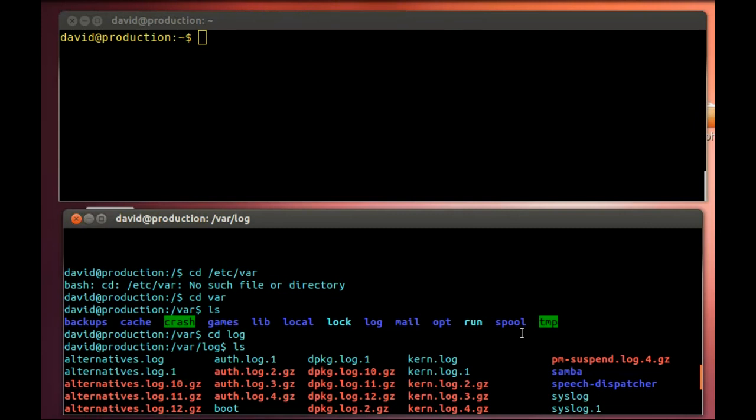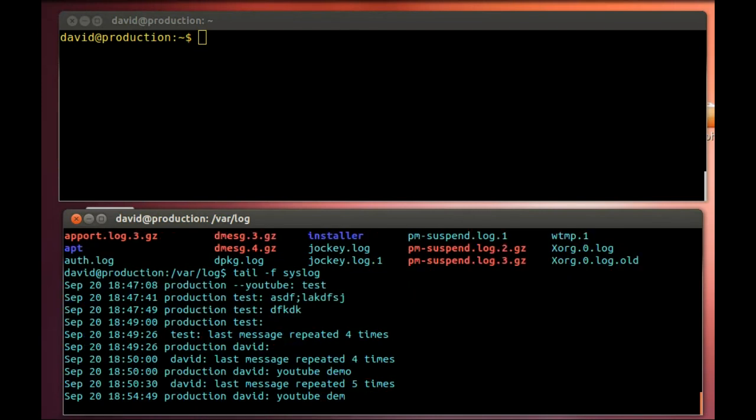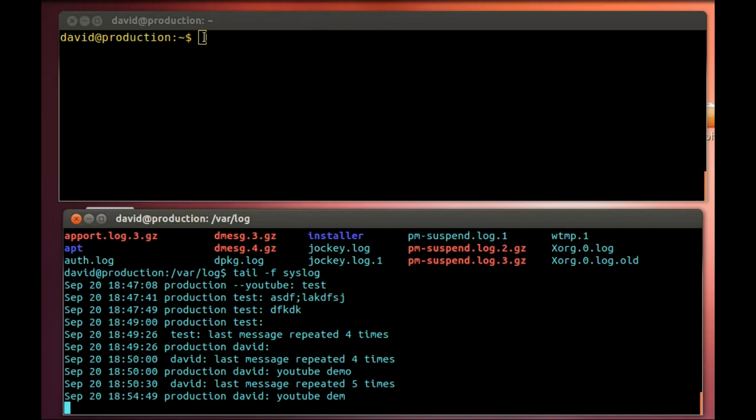So what I'm going to do is start a tail -f on syslog. You can see I was fooling around a little bit. But what will happen here is when I use the logger command, we'll see it come in. Tail -f lets you open a file and shows you any input to it, shows you what's going on.